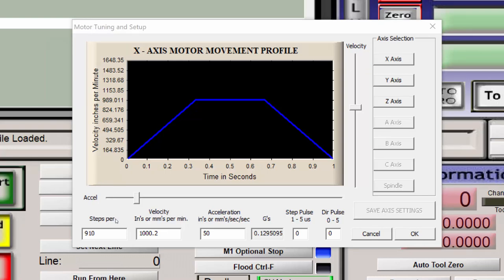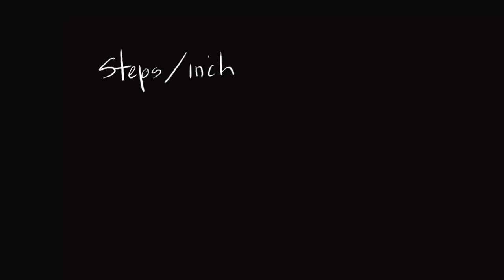So let's determine a starting point for steps per inch. This number will change when calibration is done. To determine the steps per inch, we need to determine the steps for one full revolution, and how many inches it's going to move at that full rotation. So the stepper motors that I'm using have 200 steps, and these are natural steps.